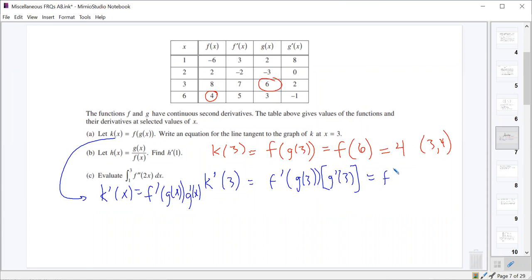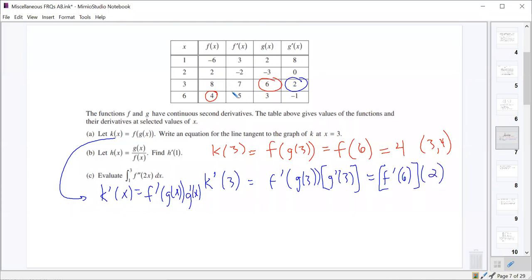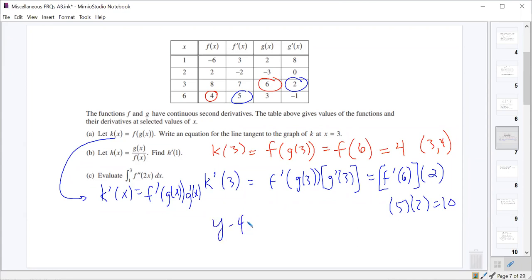So K prime of 3 is F prime of G of 3 times G prime of 3. G of 3 was 6, so this is F prime of 6. And G prime of 3 is 2. So we have 2 times F prime of 6, and F prime of 6 is 5. So we get 5 times 2, or a slope of 10.